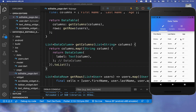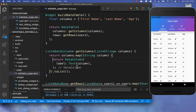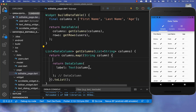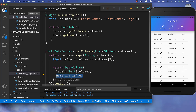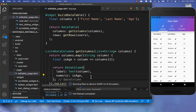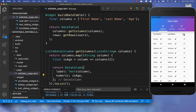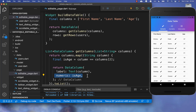As a small bonus, you can also change the column alignment. By default the age column is aligned to the left. To align it to the right, go to your getColumns method and add a condition for the last column. Set the numeric property to true for that column, and after a hot reload the data will be right-aligned, which is the standard display for numeric data.